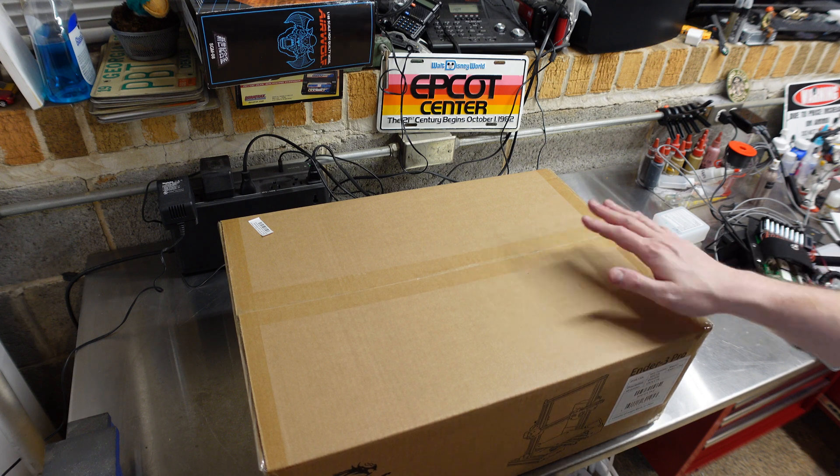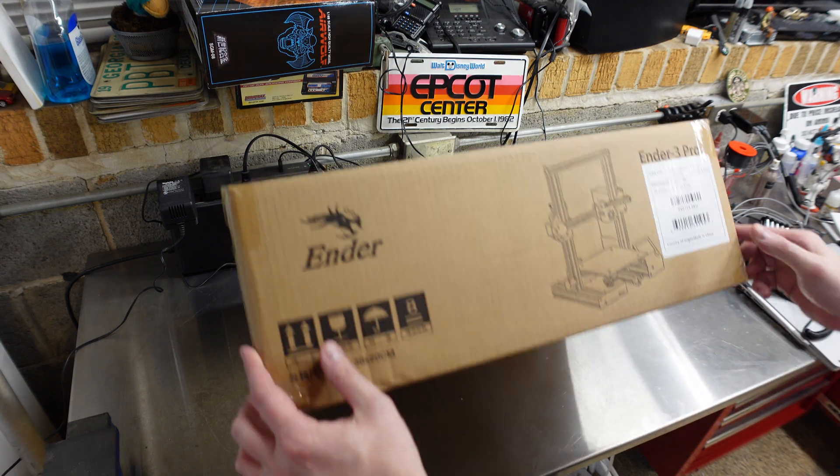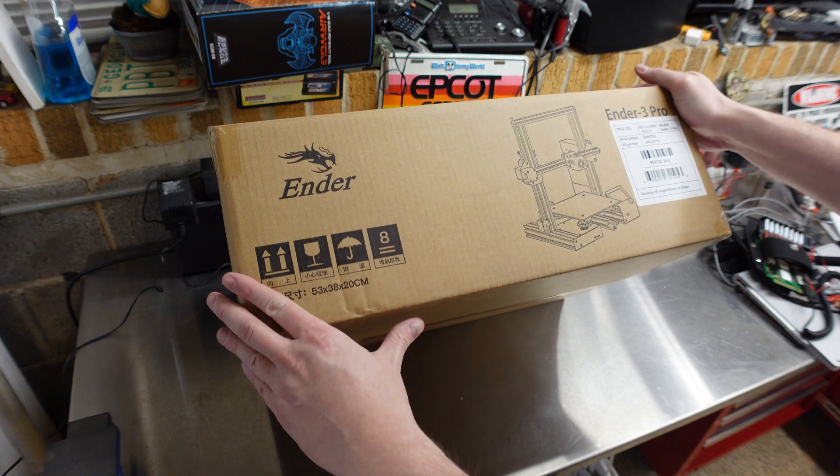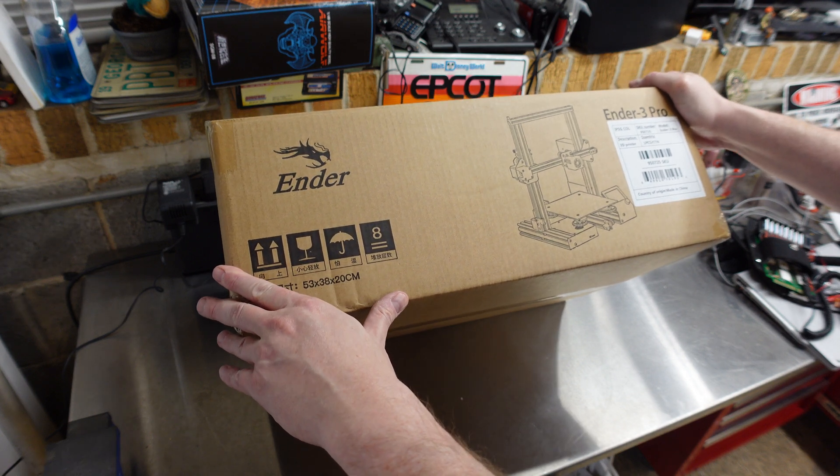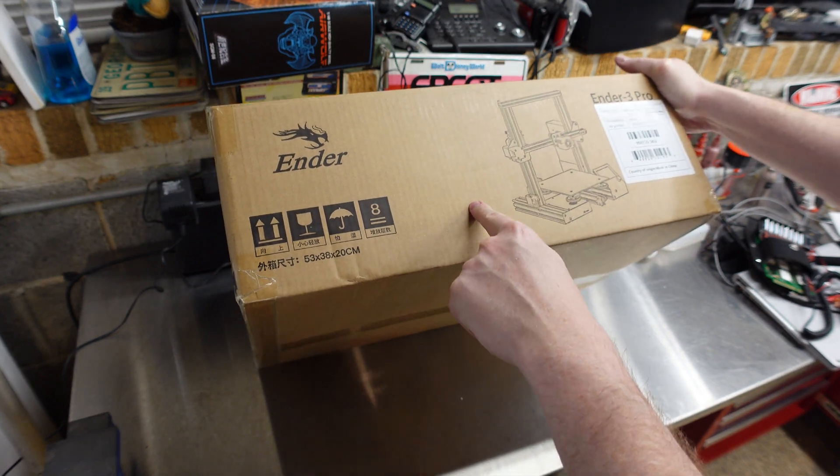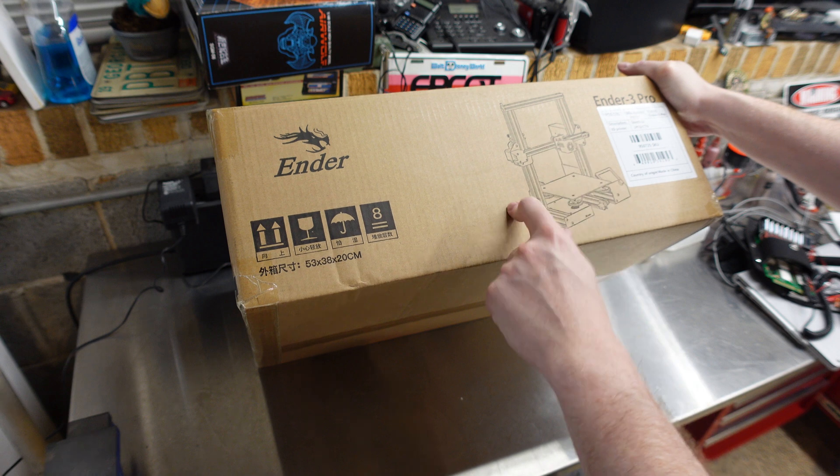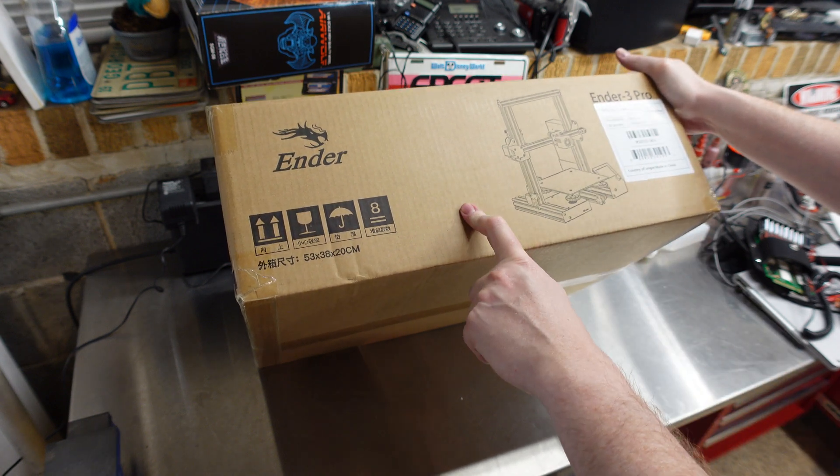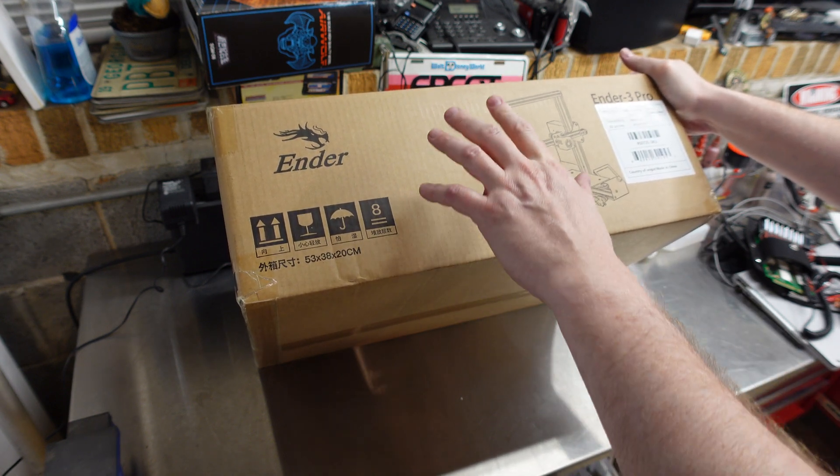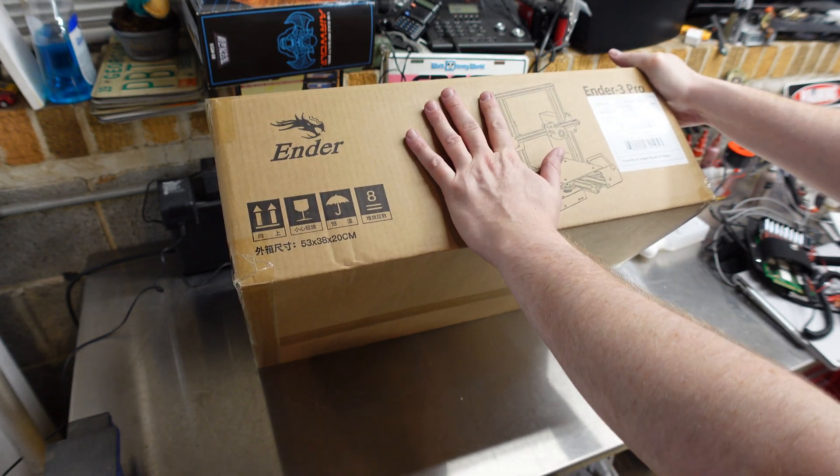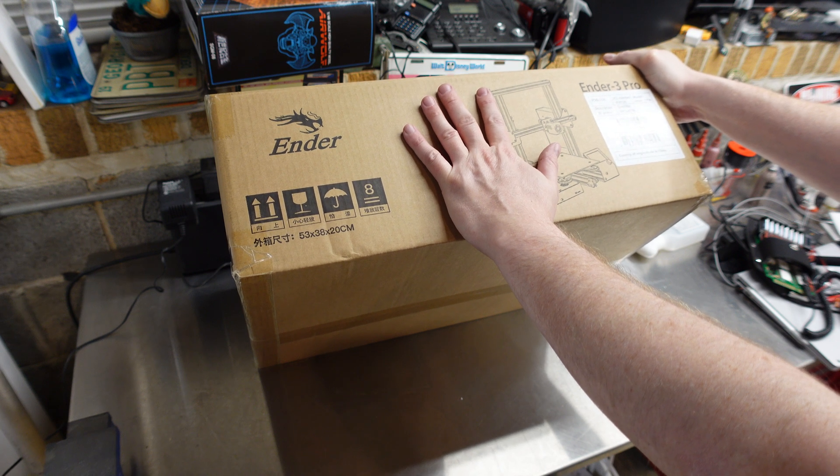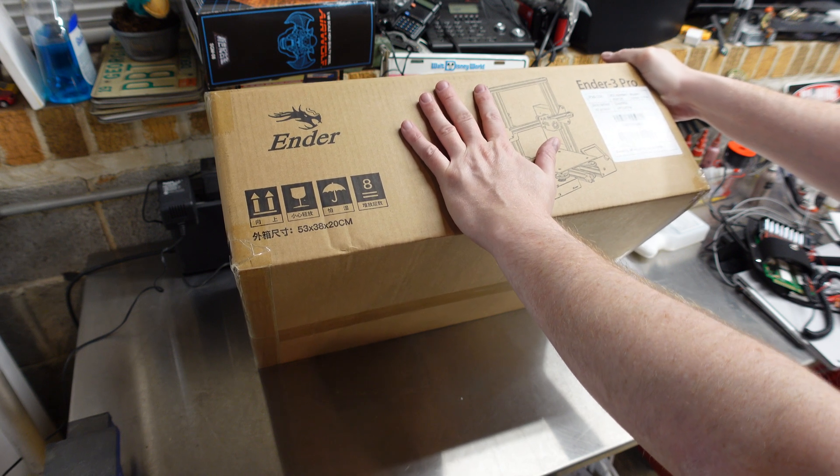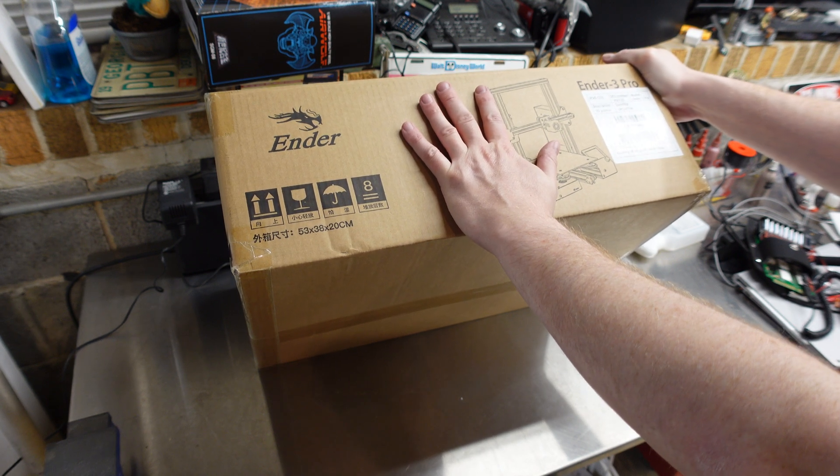Well, these work really good. These Ender 3s have been around for years now, and the guy that's making the custom tank parts for me, he's printing them on an Ender 3—not even a Pro, just a regular Ender 3.